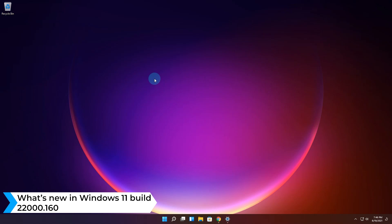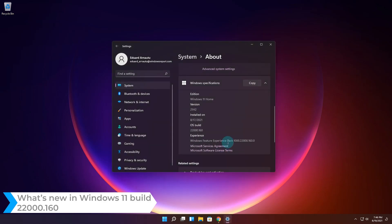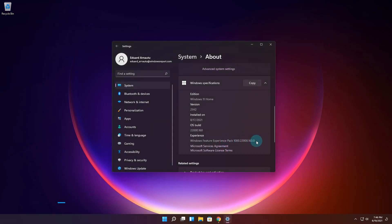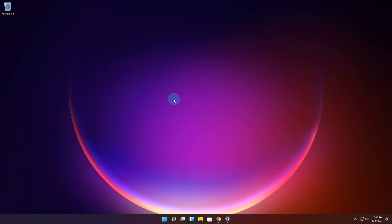And that is version 22000.160. Microsoft seems to go silent this week as the updates have little improvements, and this is by far the update with the least changes until now.